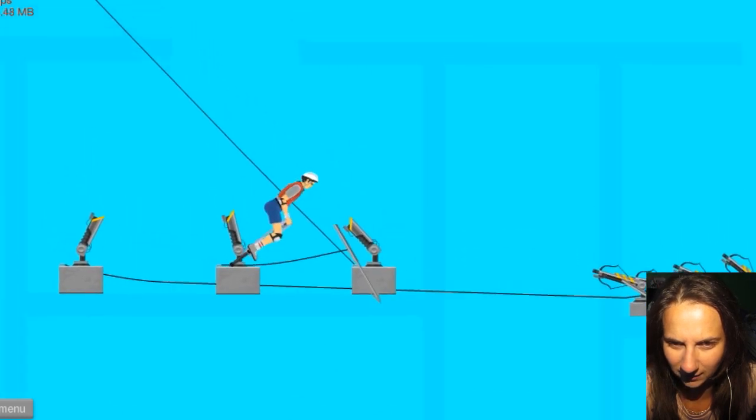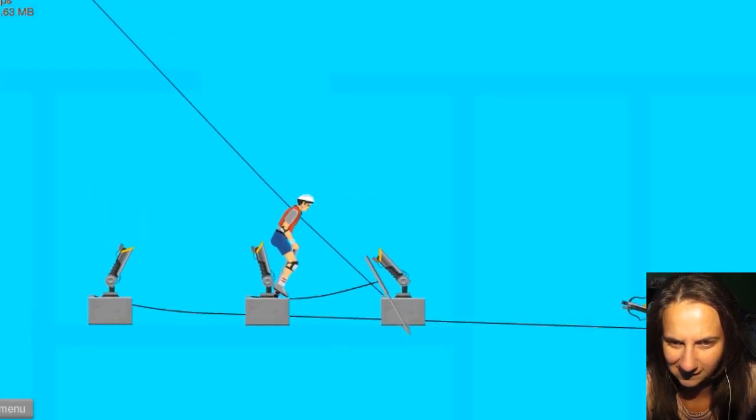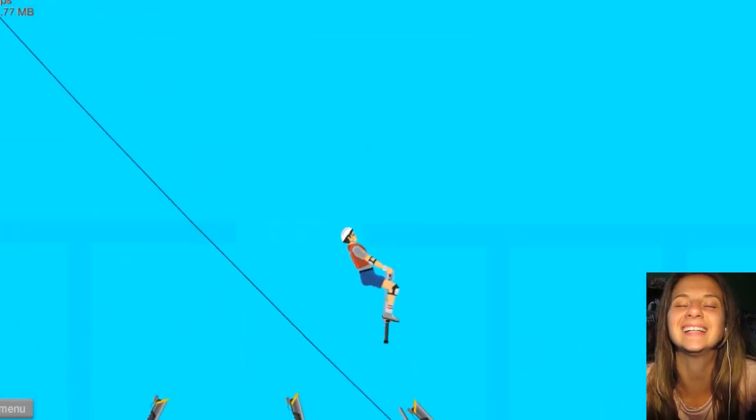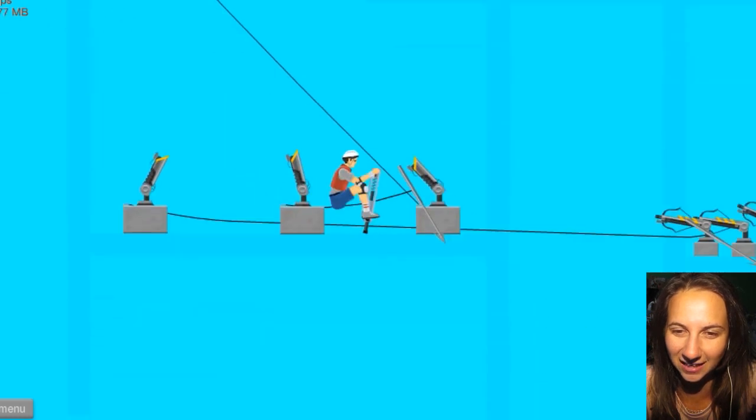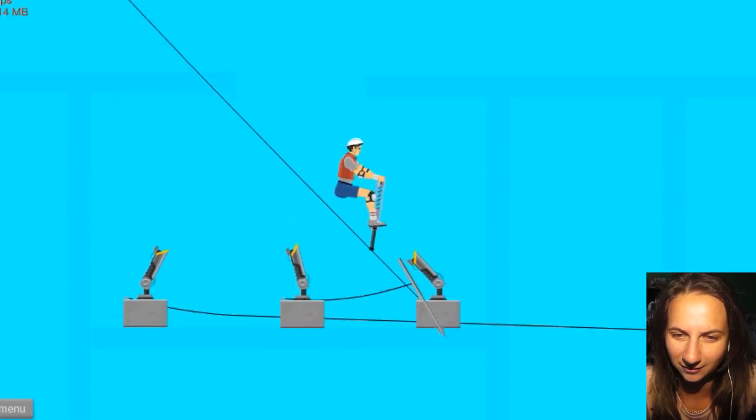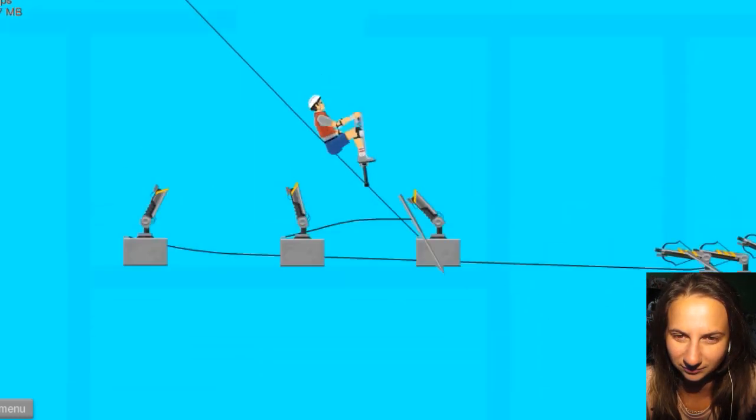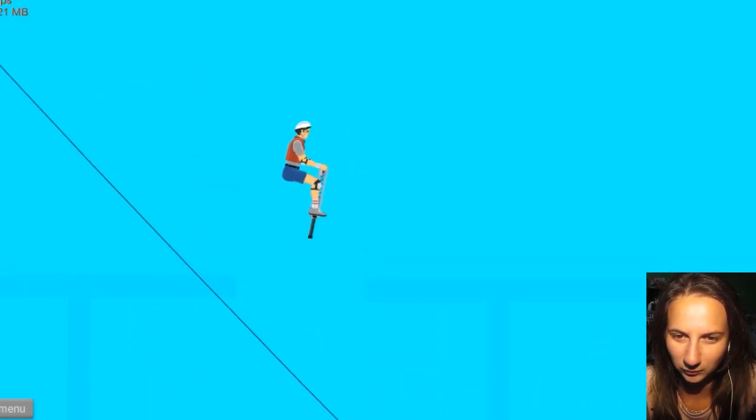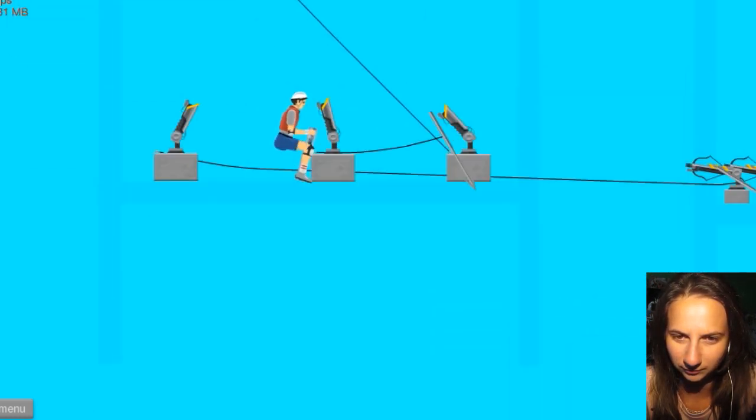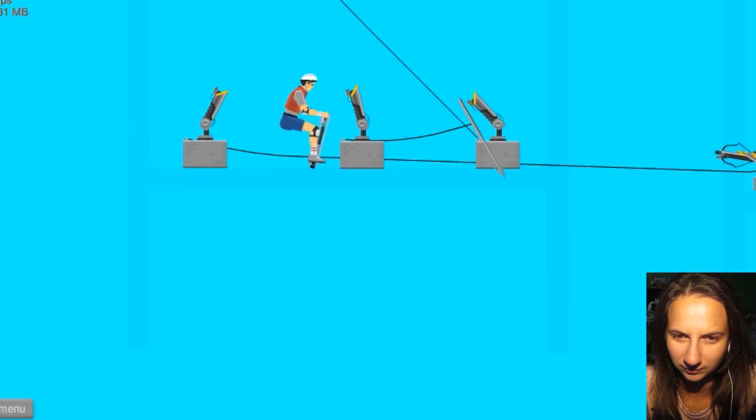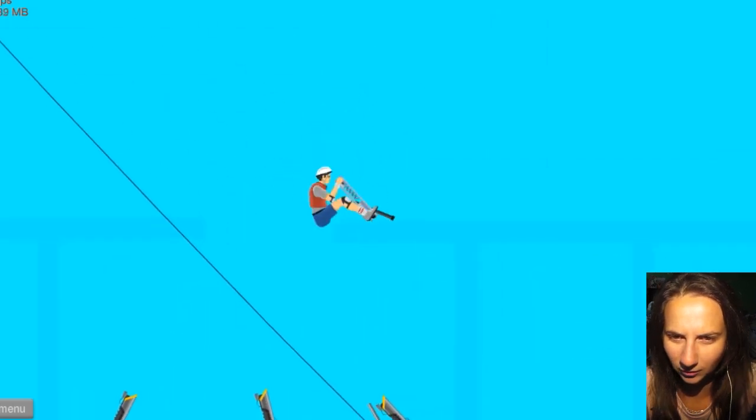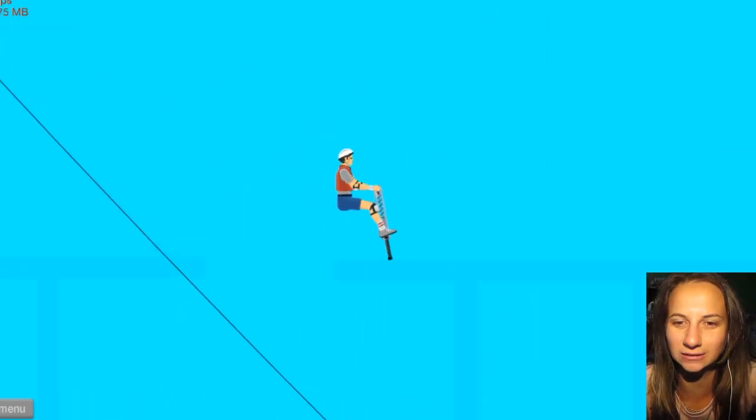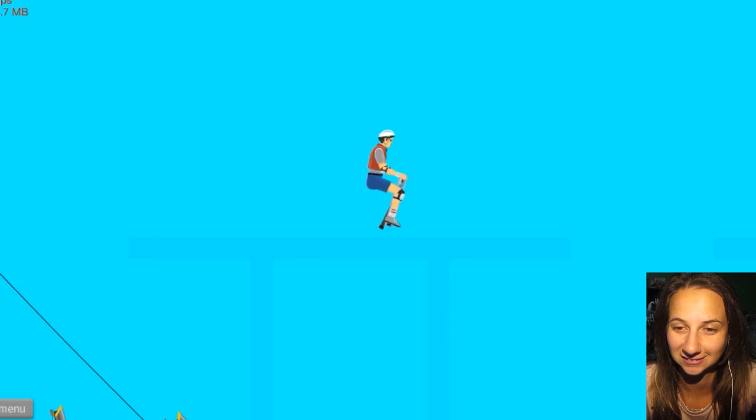There we go, here we go! Oh, it's not letting me out. There we go! I almost fell backwards guys!